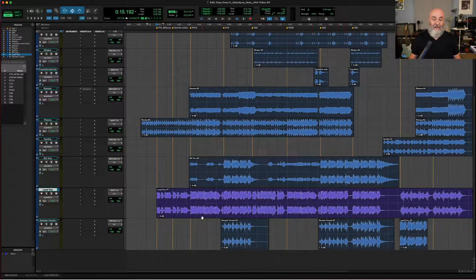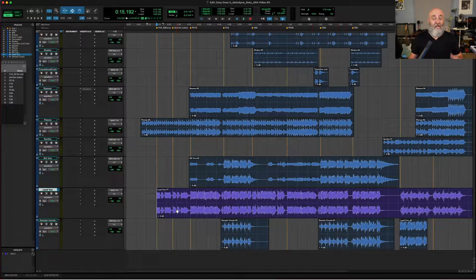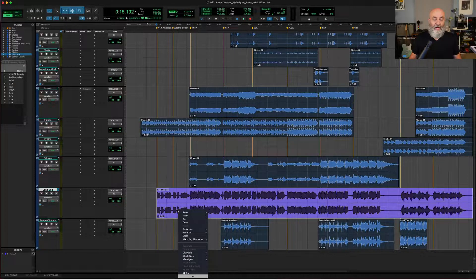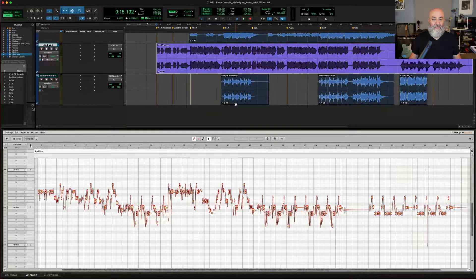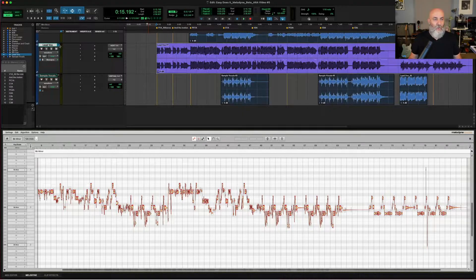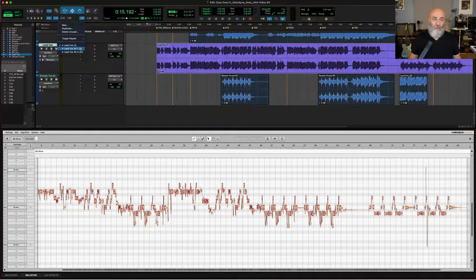I've got this lead vocal right here that I'm going to be comping and tuning from today. The first thing I want to do is put Melodyne on this the same as I would any other track. I'll right click and come over here to where it says Melodyne and hit edit. This will take a second to analyze the track. We've also got lead vocal 1, alt 1, and alt 2 — alternate takes that I'm going to be comping from.